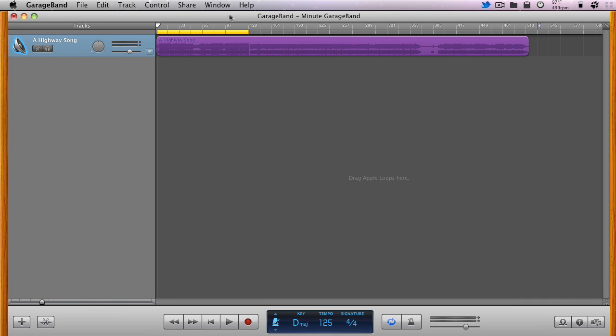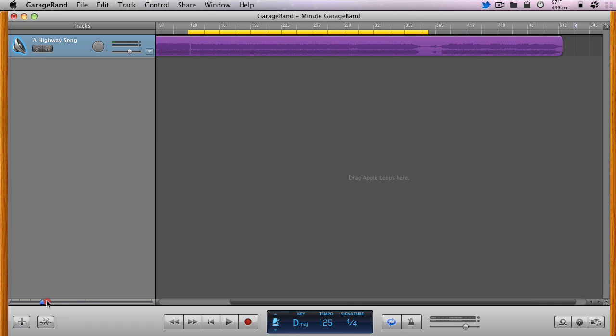We can then drag the Cycle Region bar to the next portion and repeat the process of resizing and exporting for as many sections as we wish.